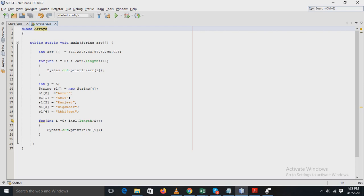We can store only a fixed set of elements in a Java array. In Java, array is index-based. The first element of the array is stored at index 0.